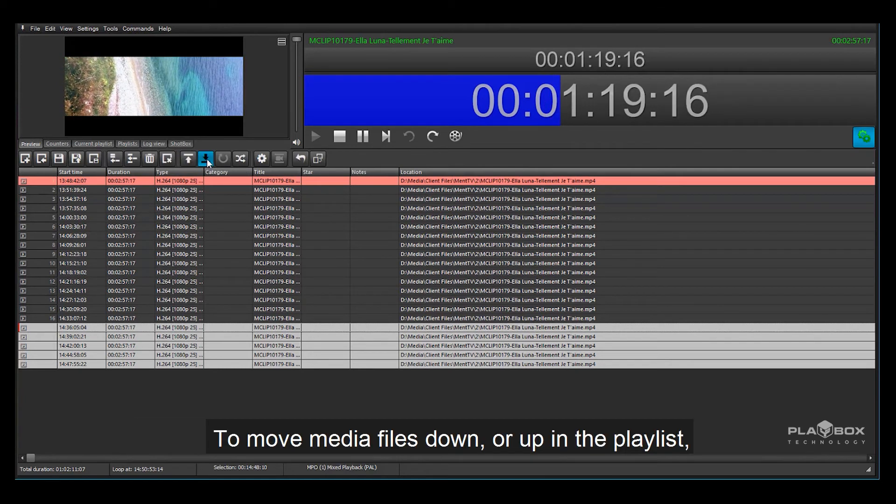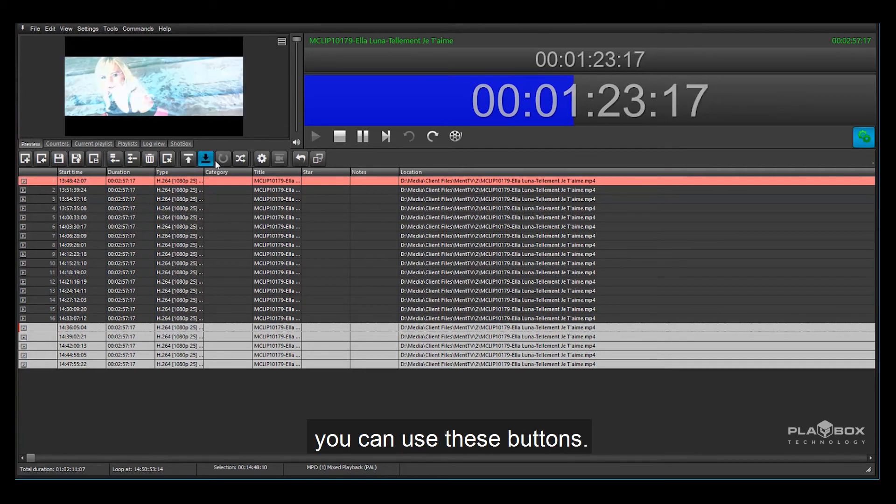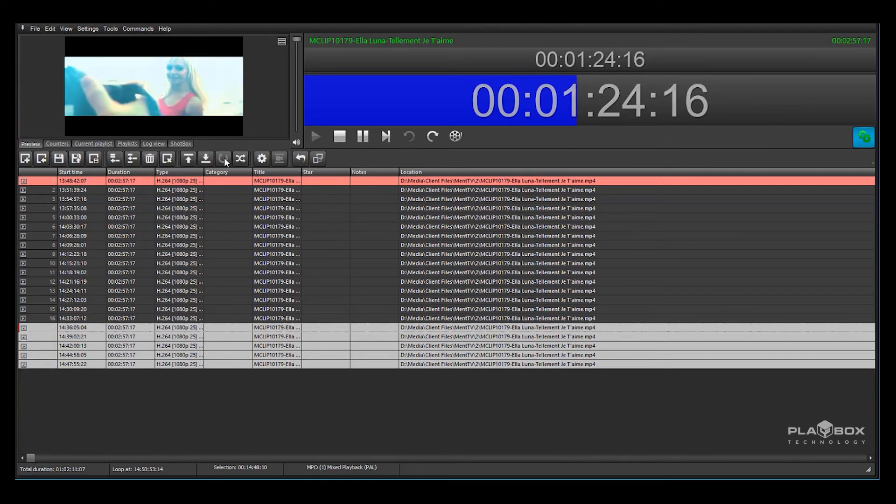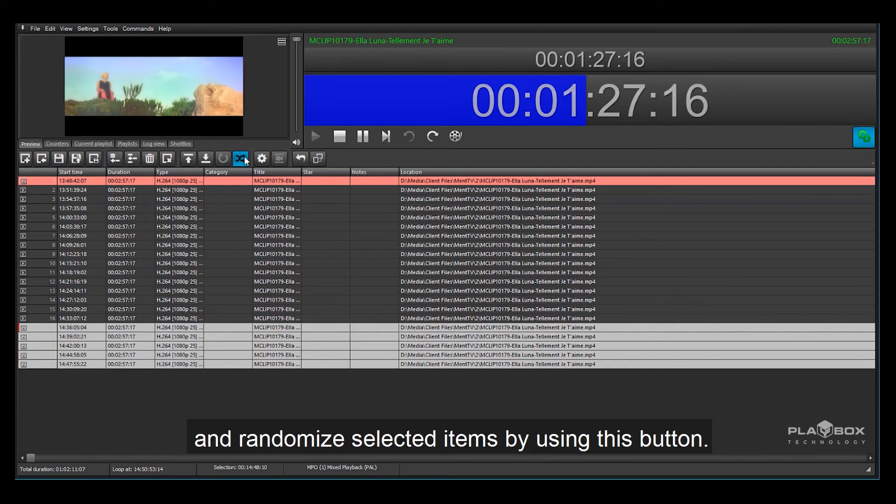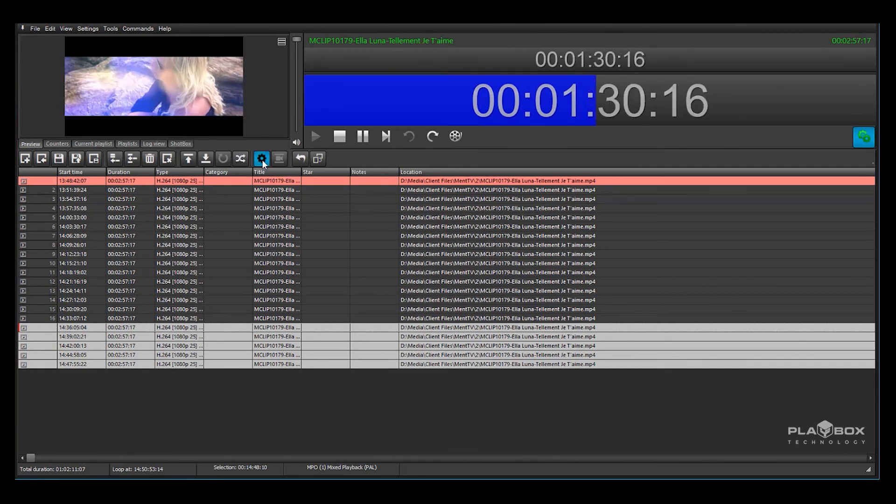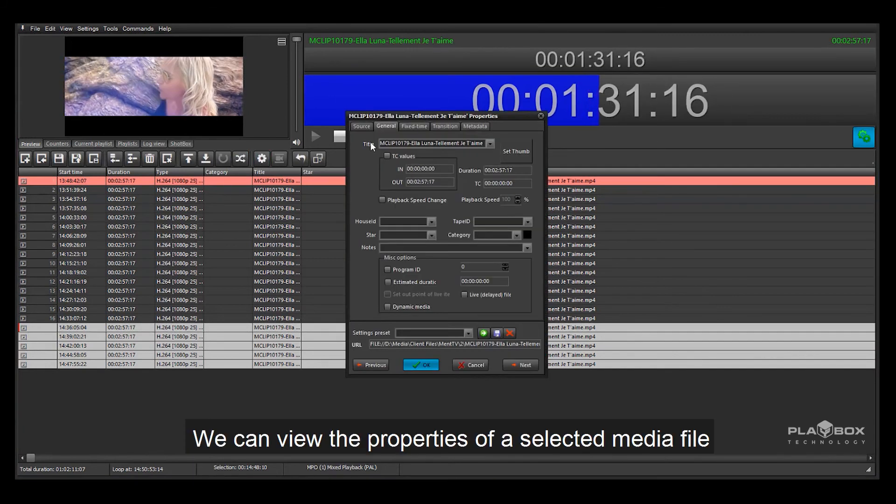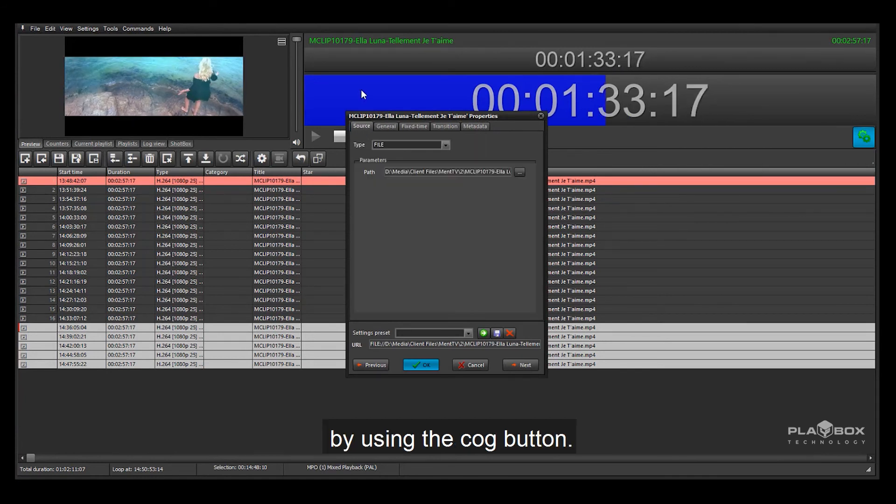To move media files down or up in the playlist you can use these buttons. We can also reset our list and randomize selected items by using this button. We can view the properties of a selected media file by using the cog button.